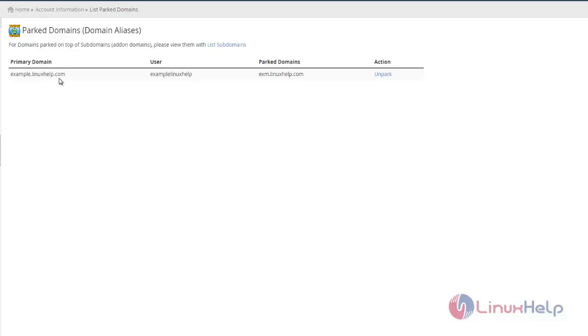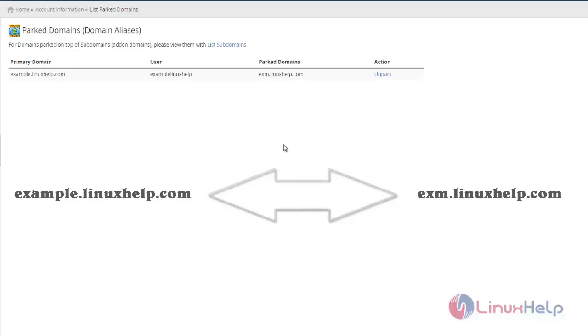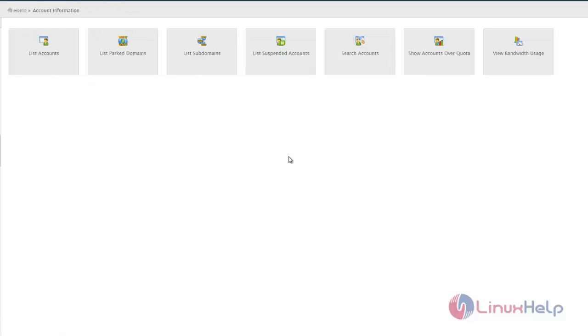As exm.nexhelp.com. So if I type example.nexhelp.com or exm.nexhelp.com, I'll get the same page. That is the use of parker domains, and you can list all available parker domains in this category.